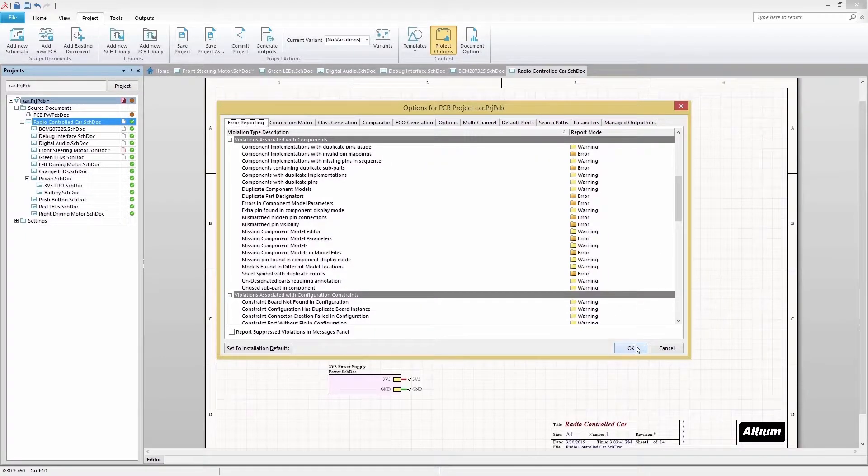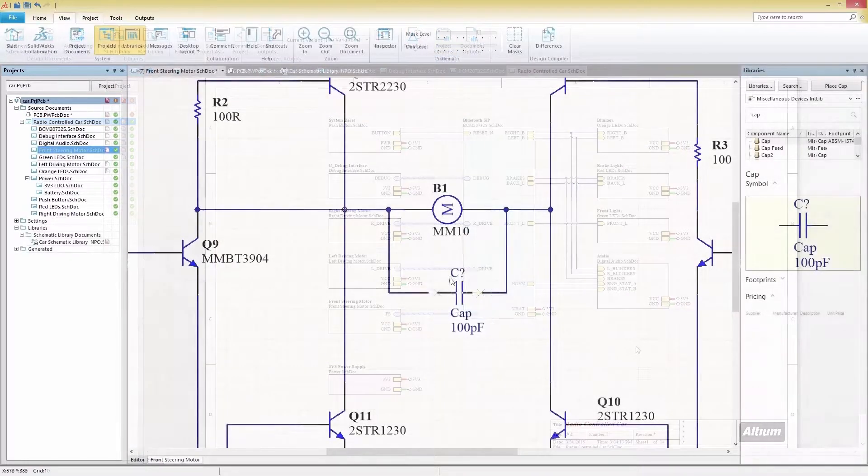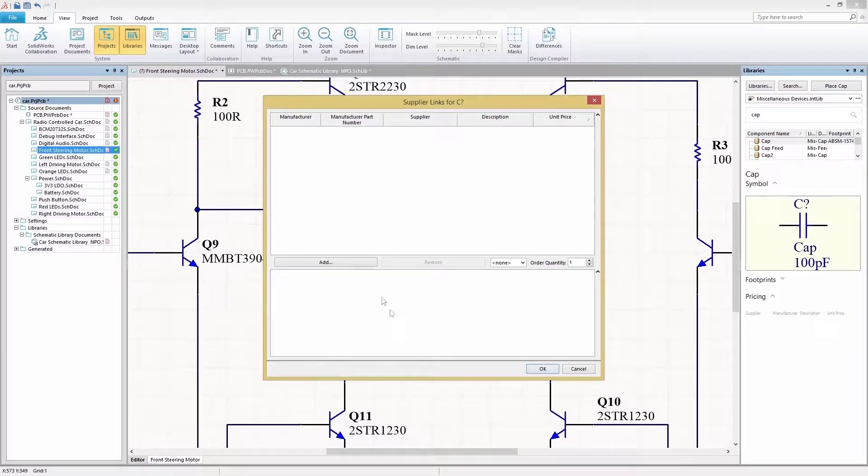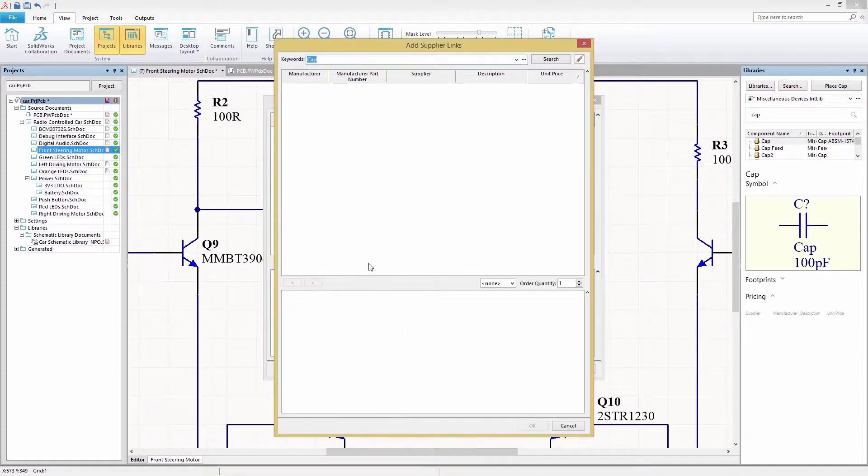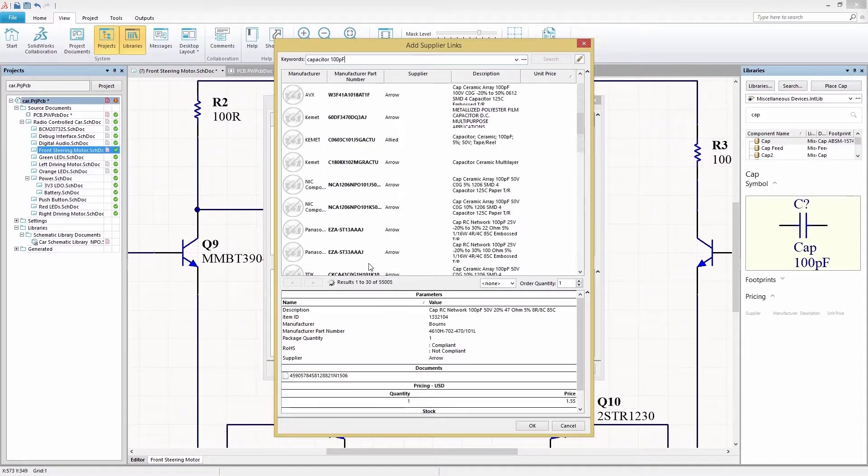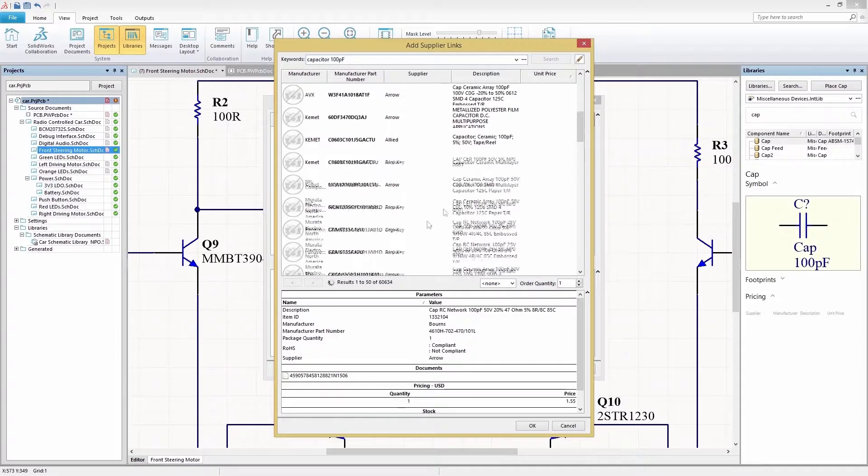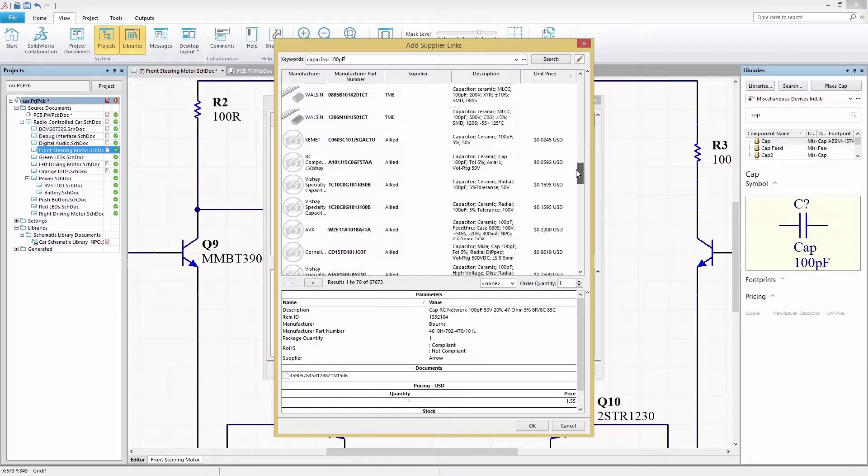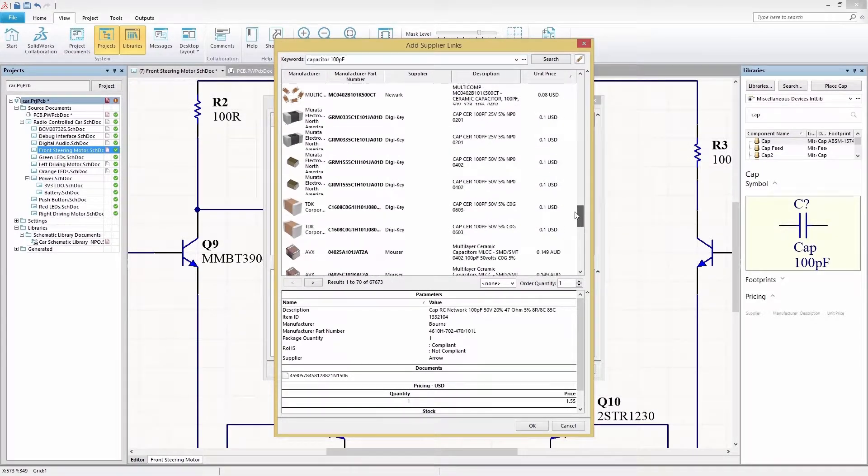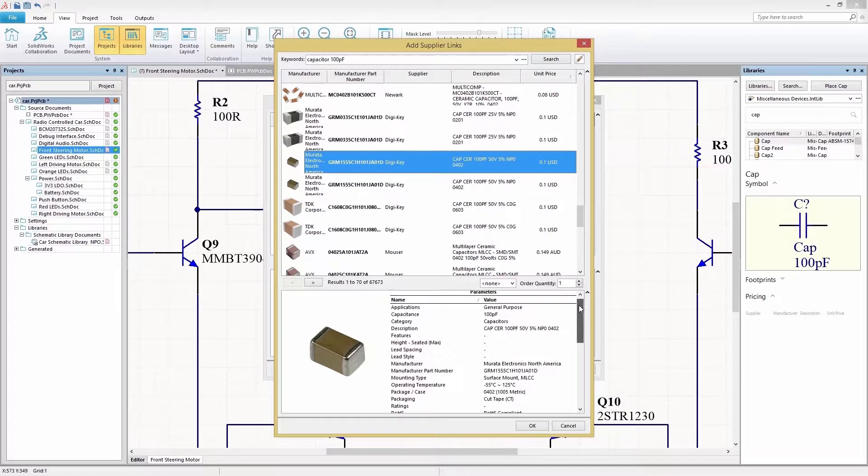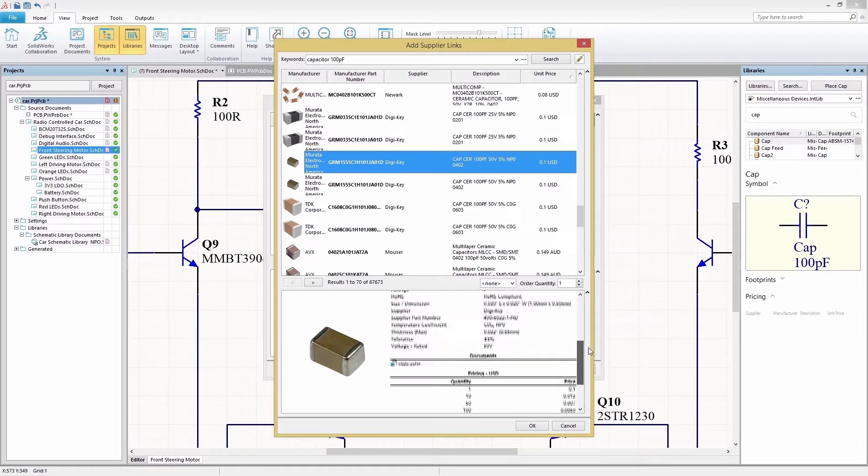Making the most informed part selections during your schematic design process is simple with real-time supplier data. Access real-time component supply chain information and pricing instantly, getting you the best possible price to meet your specific budget requirements.